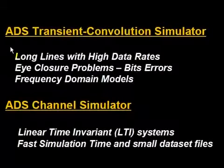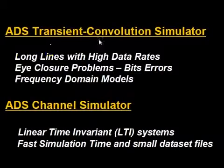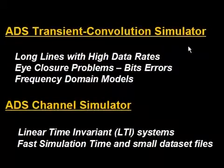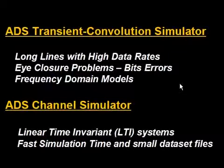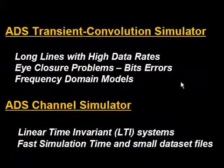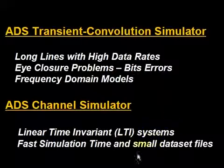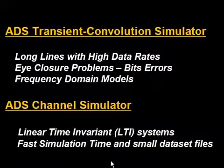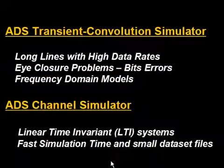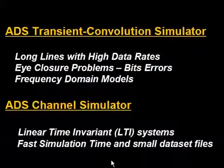And this concludes our video on using the ADS transient convolution simulator for eye closure problems for linear or nonlinear designs, or using the ADS channel simulator for linear time invariant systems. Thank you, and please contact your local representative for more information on using ADS for signal integrity analysis.